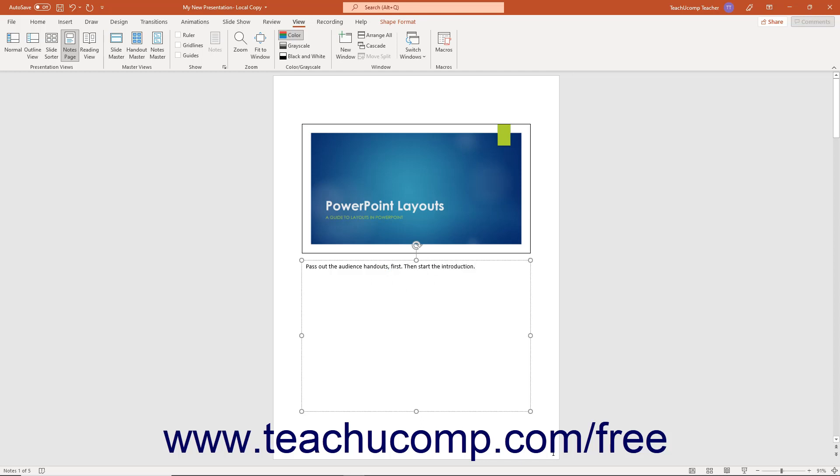You can add any notes that you want the presenter to remember or emphasize during the presentation.